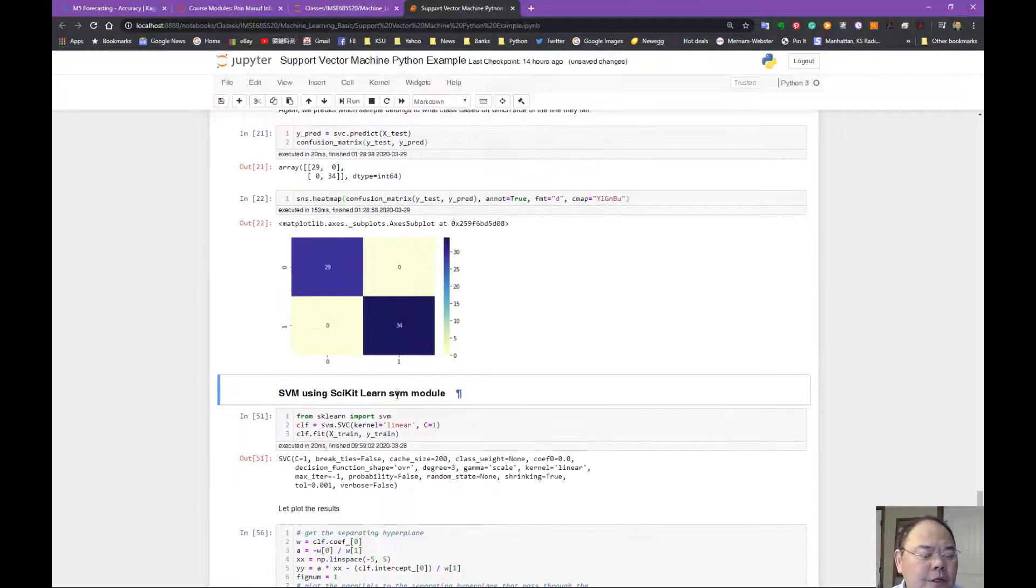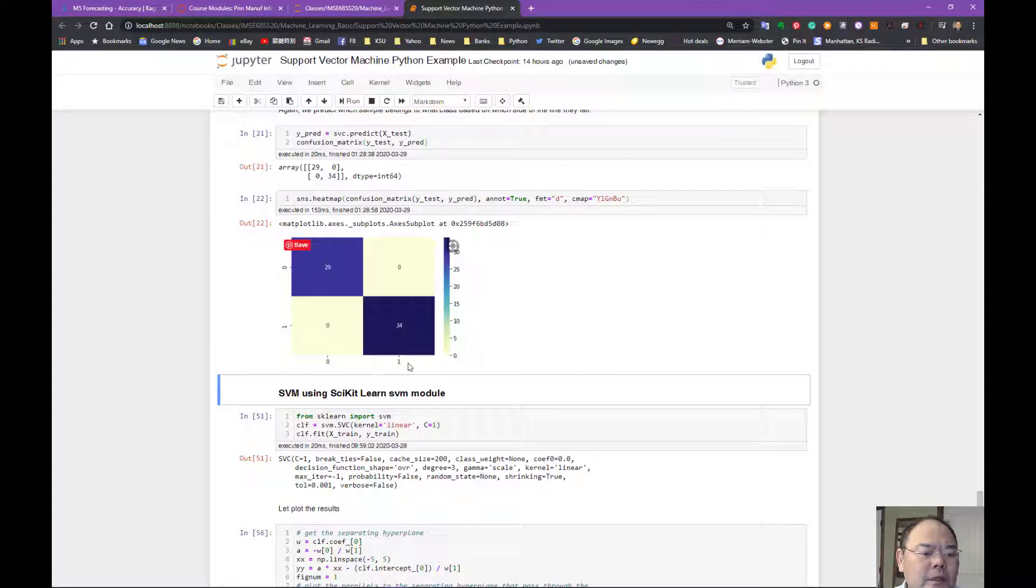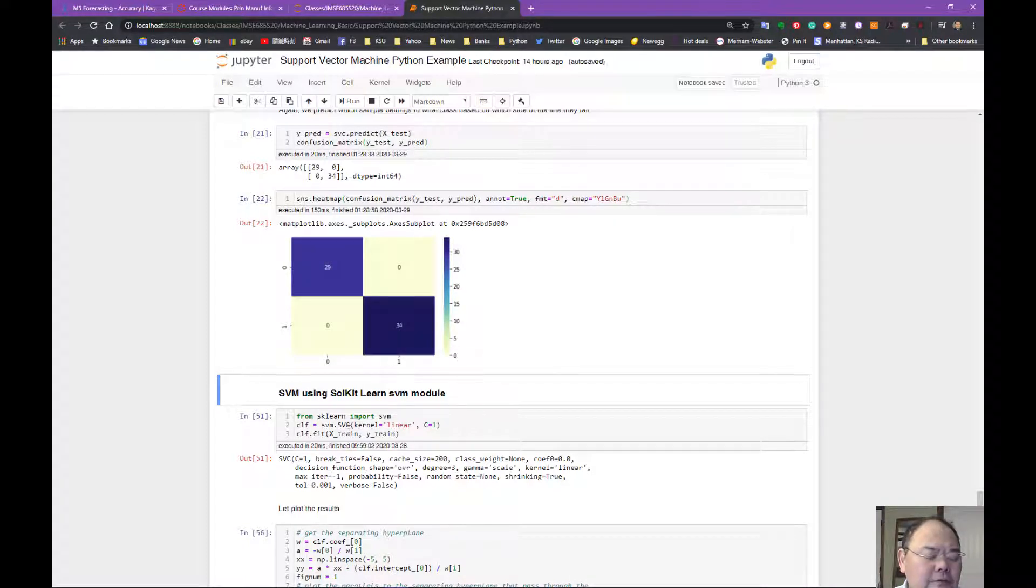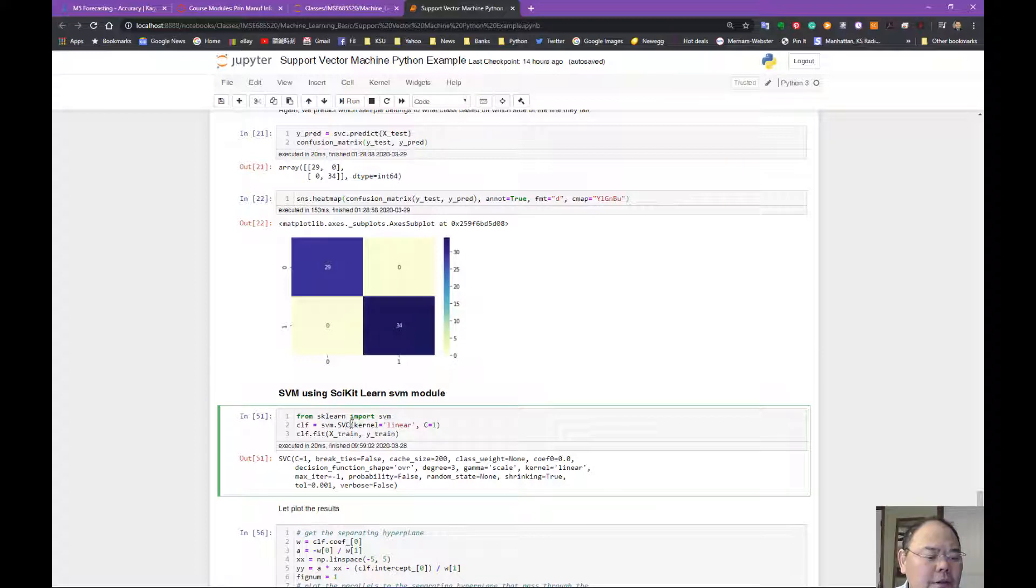So many times I will introduce a more generalized scikit-learn library, directly called SVC, the SVC library.